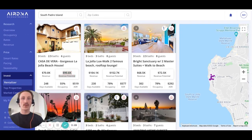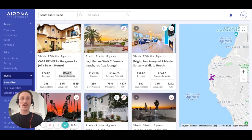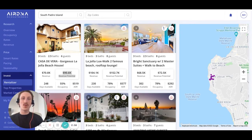A pro tip for the RentalAzor: get familiar with your comps. They're all hyperlinked to allow you to go to the listing and look for important factors that may have contributed to the listing's performance, such as amenities — paying close attention to big-ticket amenities like pools and hot tubs.